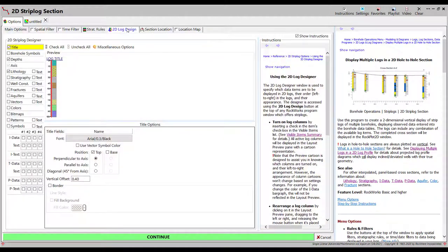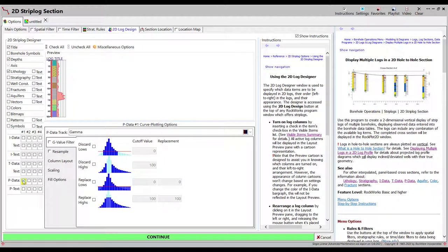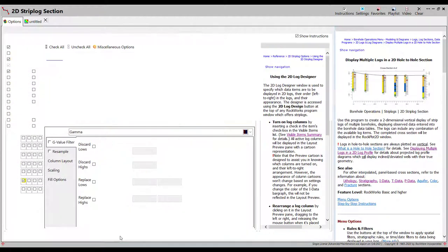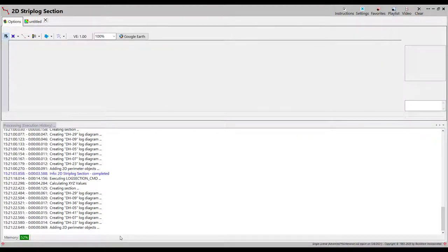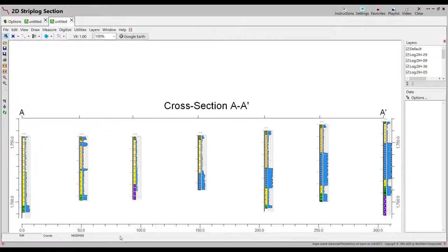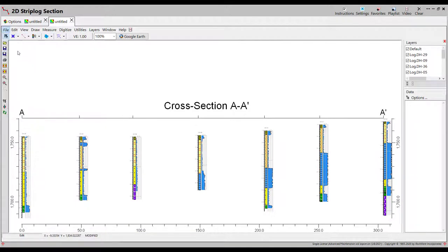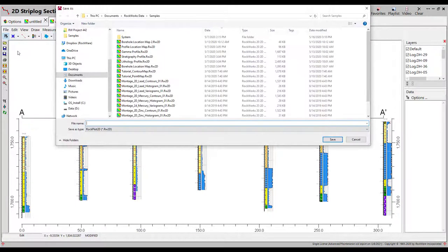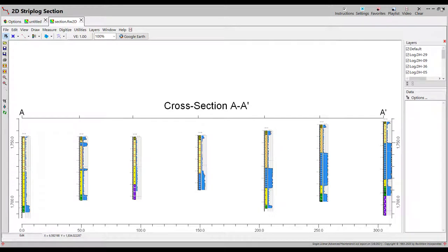To change something about the diagram, for example to add a curve showing geophysical information to the strip logs, simply make the change in the 2D Log Design tab and click on the Continue button again. If you wish to view this cross section later, simply save the image through the File menu. It can be reopened later through the Project Manager.